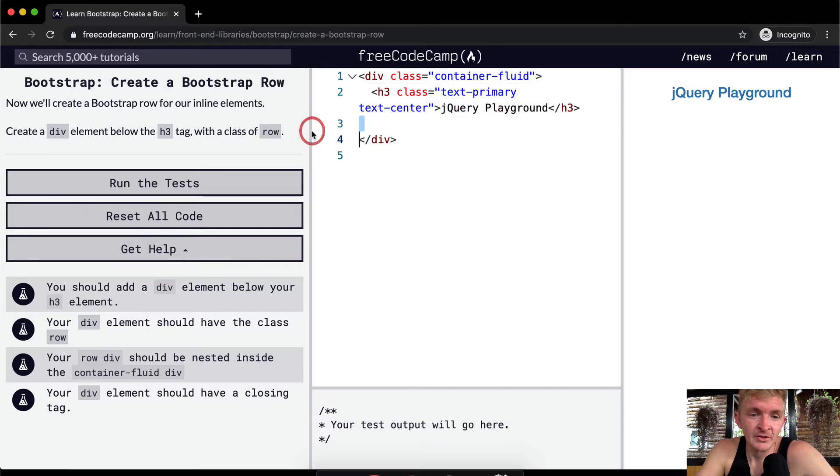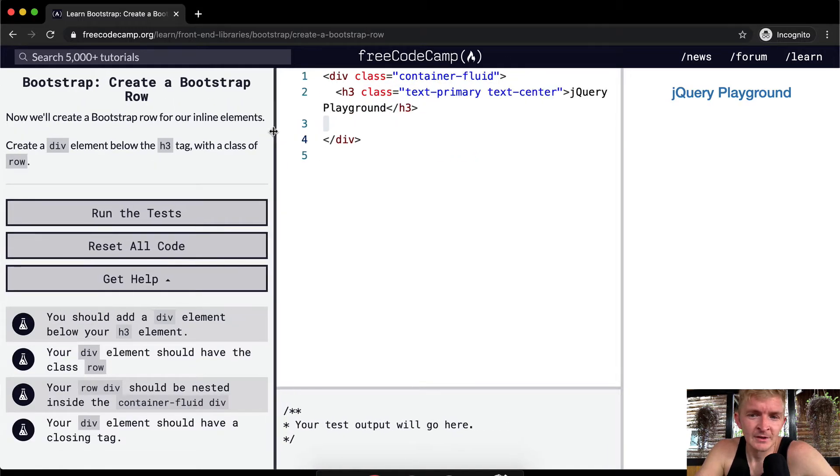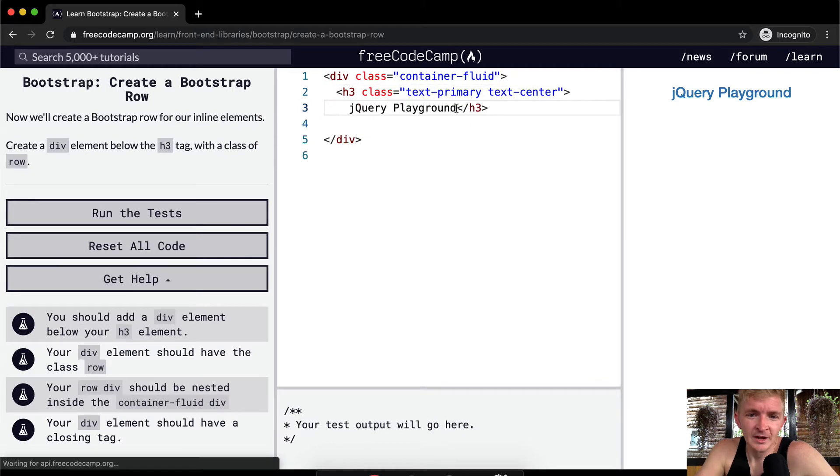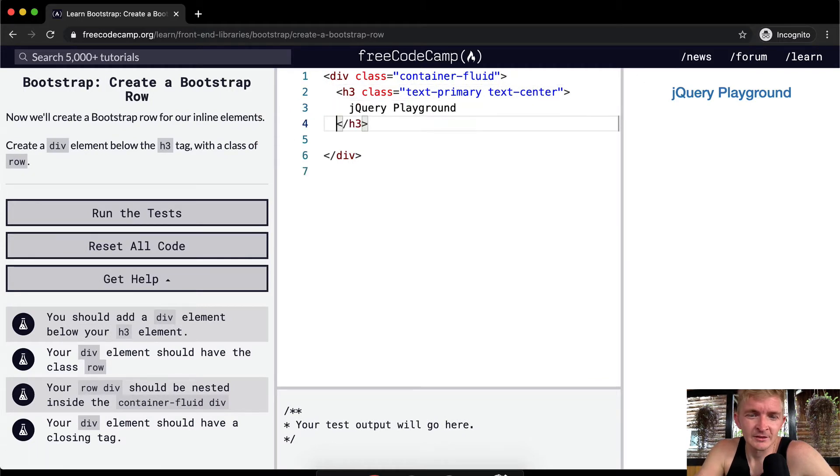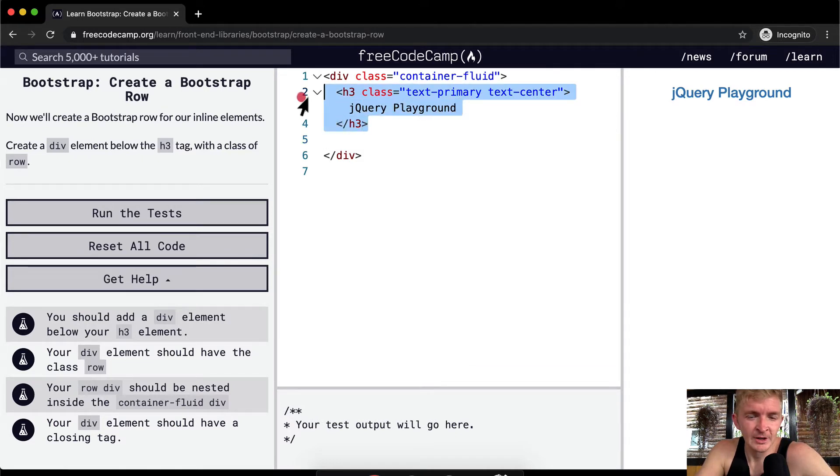So I'm going to spread this out just so it's easier to see. Again, as this is on two lines, I like to do it like this so it's easy to read. This is way easier for me to read than when it's all jammed together like that. So this is the h3 element we want to create.